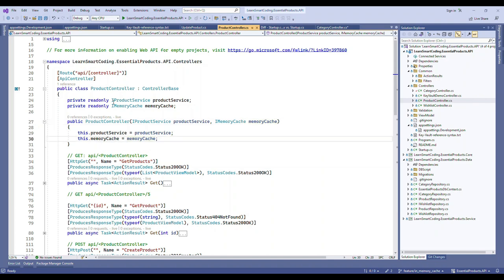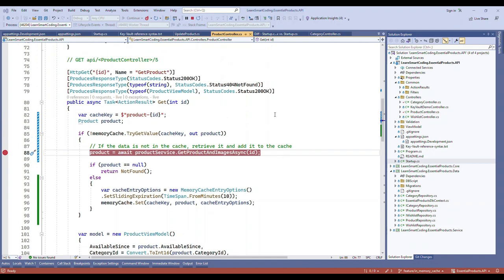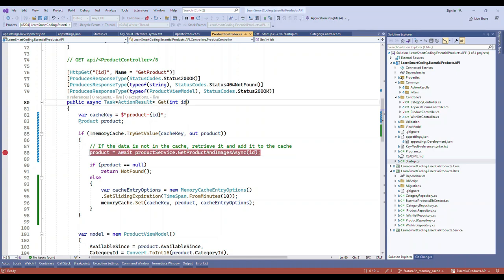Now let's take an example and see how this caching works. I'm going to go to the get endpoint of the product, which means I will be passing the ID and try to retrieve the particular record. In this case, IDs are going to be different sometimes.